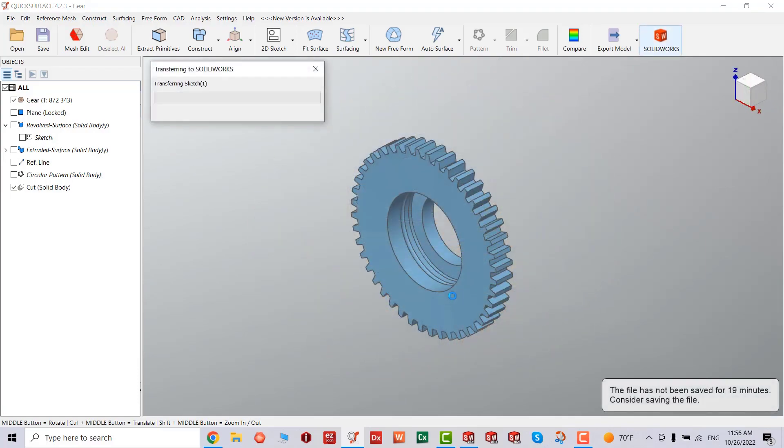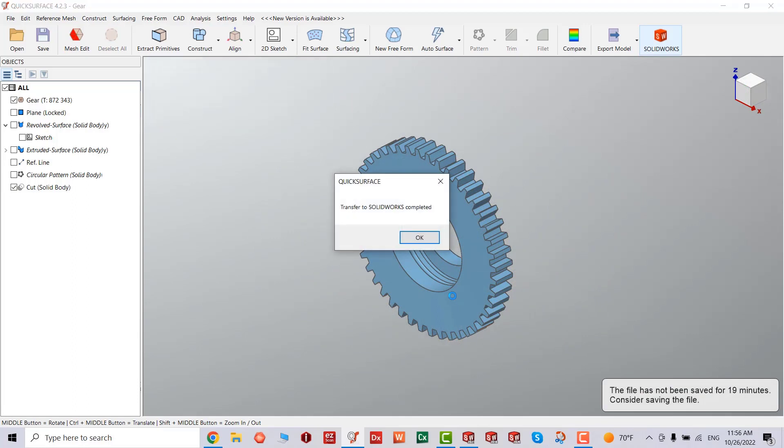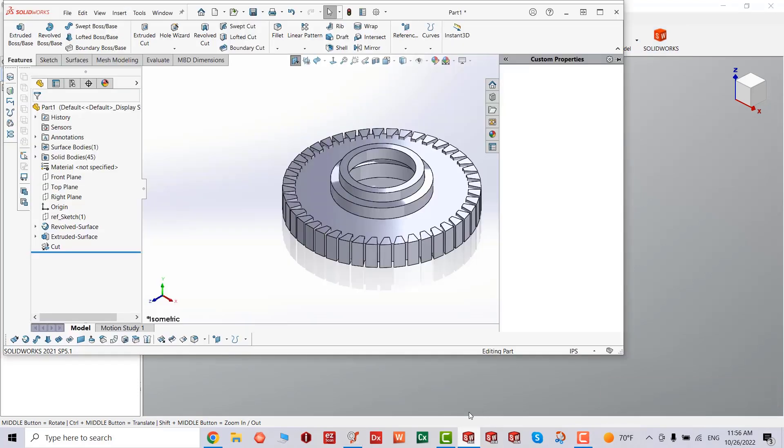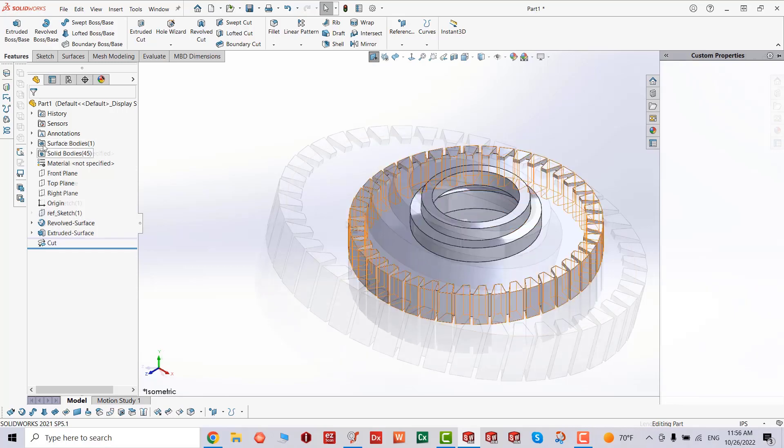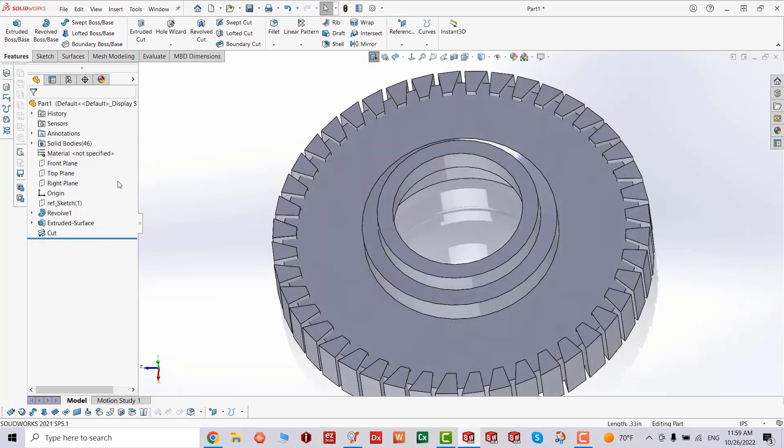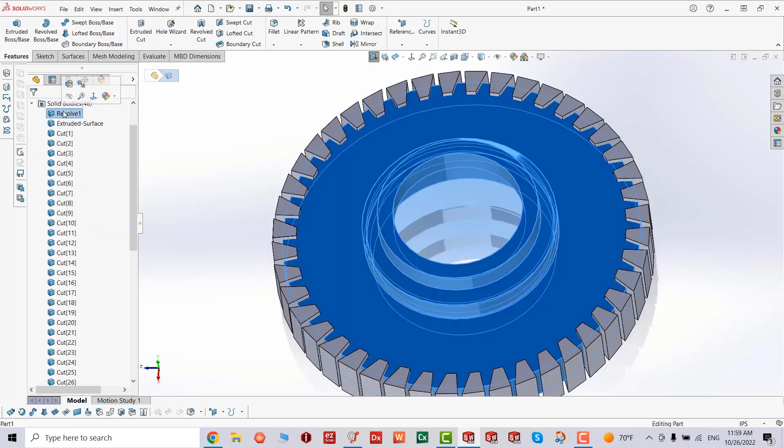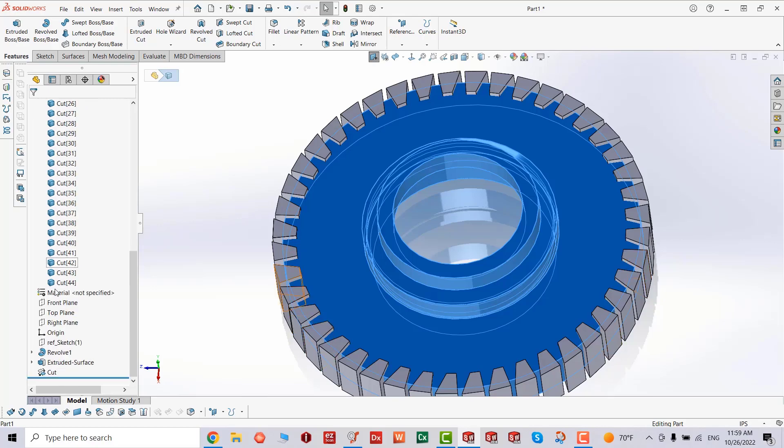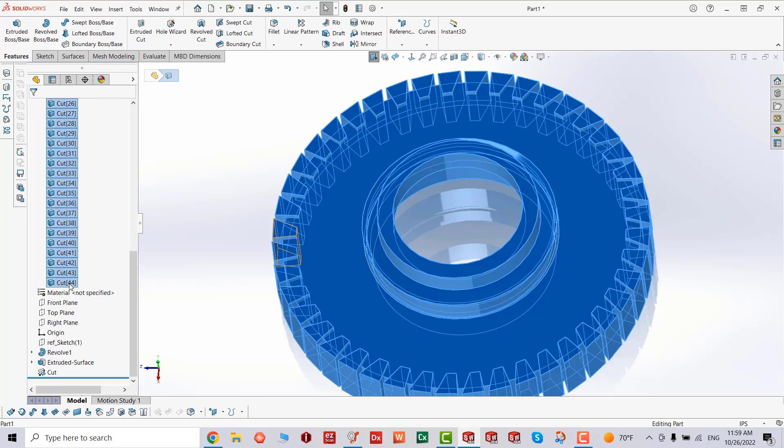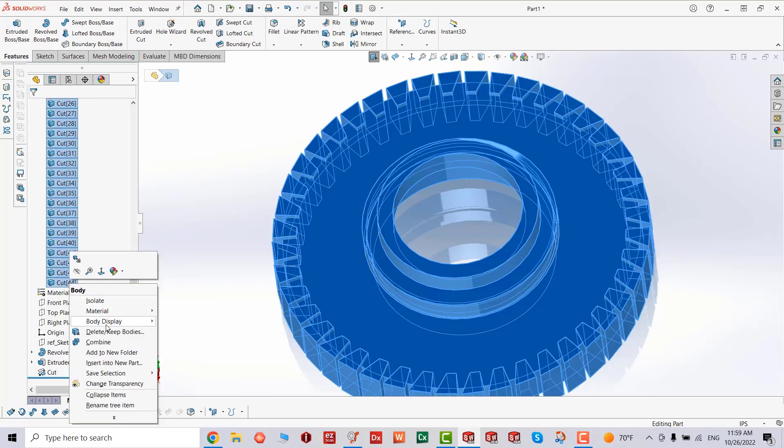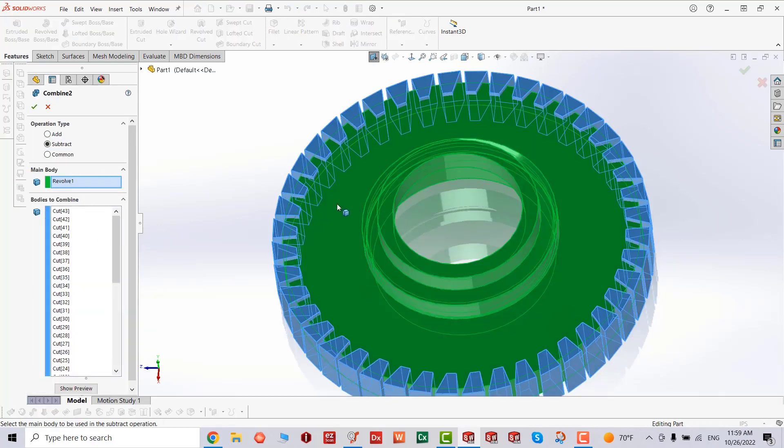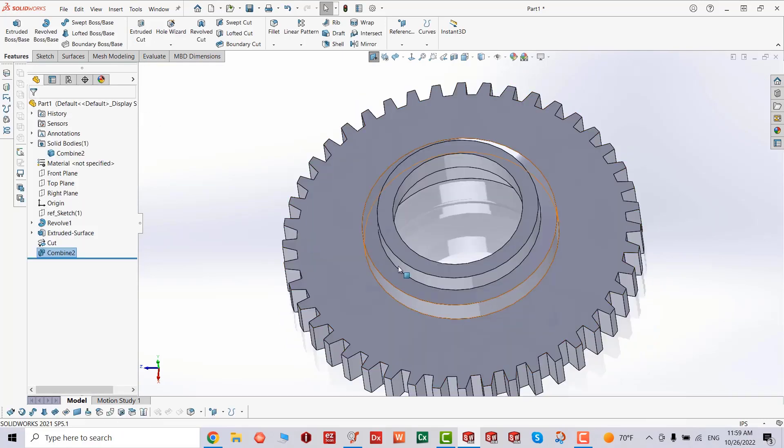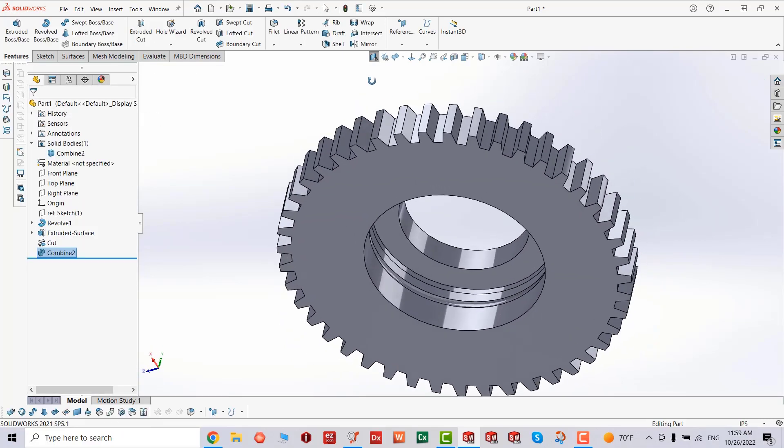And then now we're transferring over to SolidWorks. It's completed. Let's just open up. There you go, the part is right there. Sometimes transferring, the Boolean operations are not properly working, so you will receive all the data. So you have to just do the combine and subtraction in SolidWorks. And looks really good.